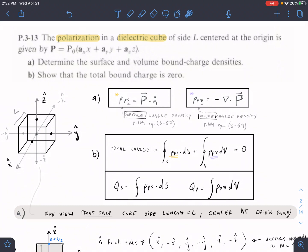This is problem 313, a polarization dielectric problem. In this case we have a cube as the dielectric shape. The side length is L and it's centered at the origin, and we're given a polarization vector.